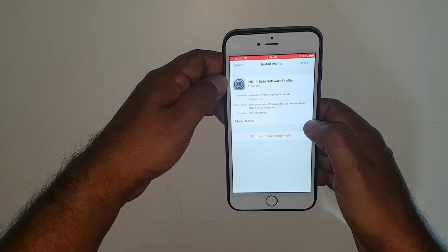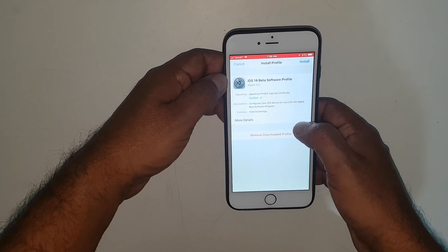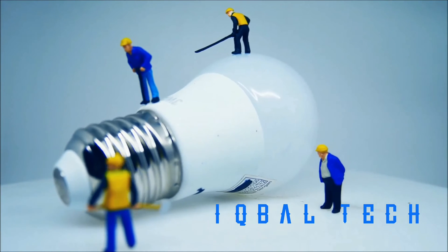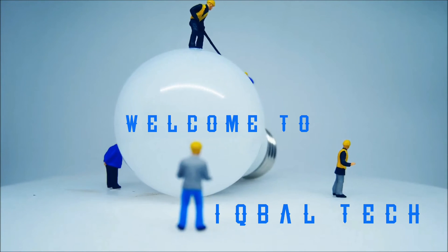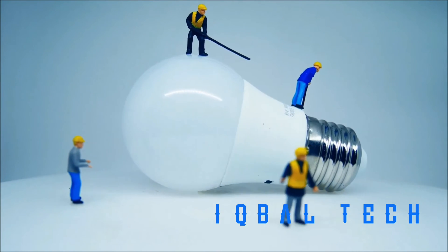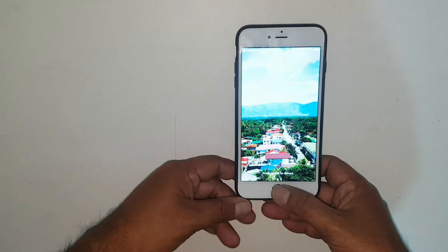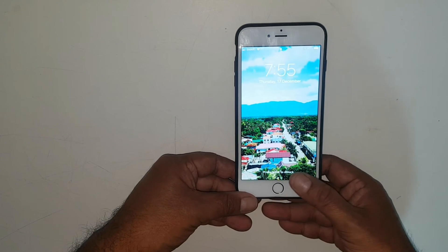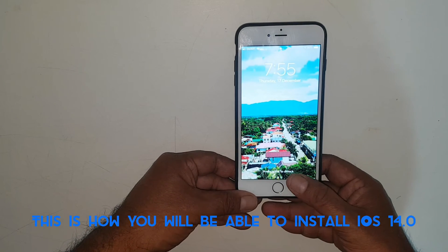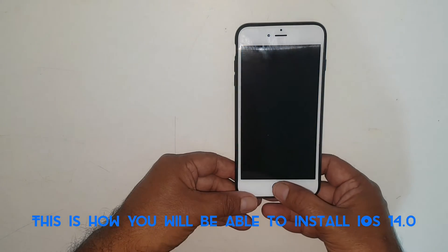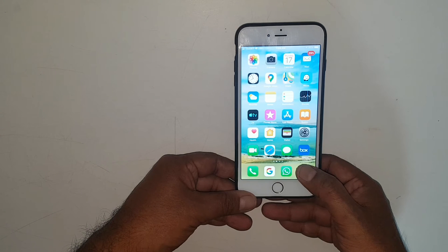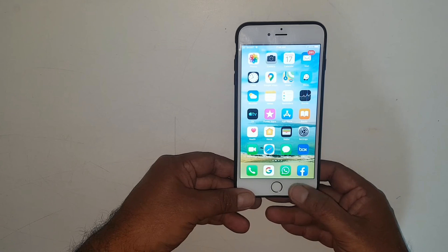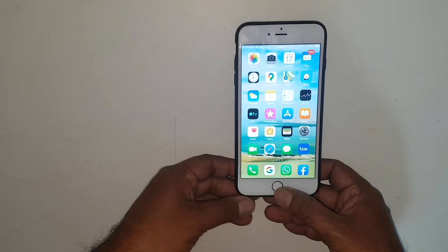Welcome to Iqbal Tech. Today I'm going to explain how to install iOS 14 on iPhone 6, iPhone 6 Plus, and the iPhone 6s series.